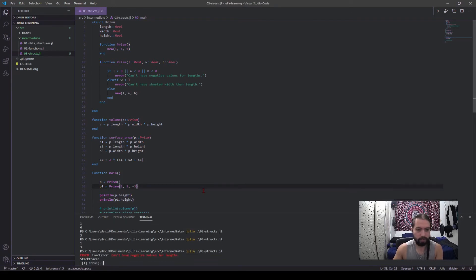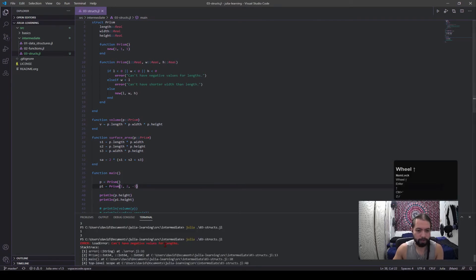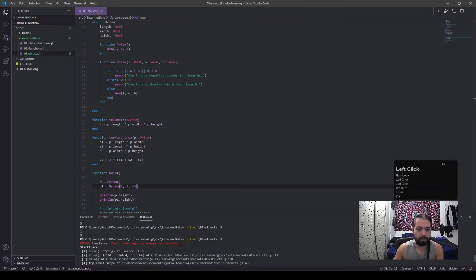So let's say I wanted to put a negative value here as a check. Oh, I threw an error. You can see it says explicitly what we said: can't have negative values for lengths.